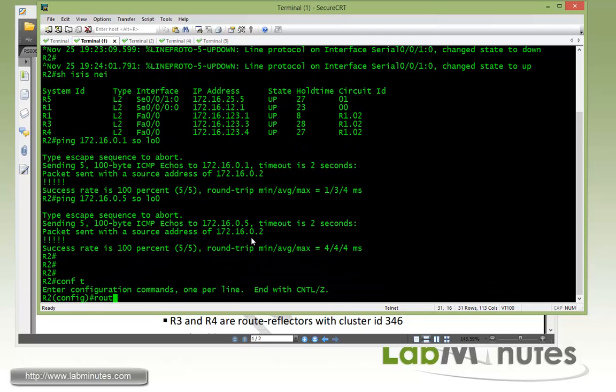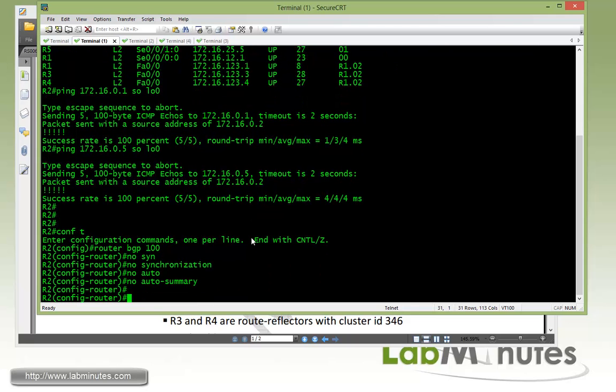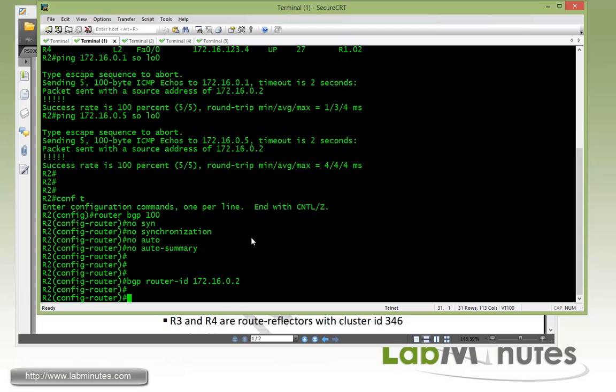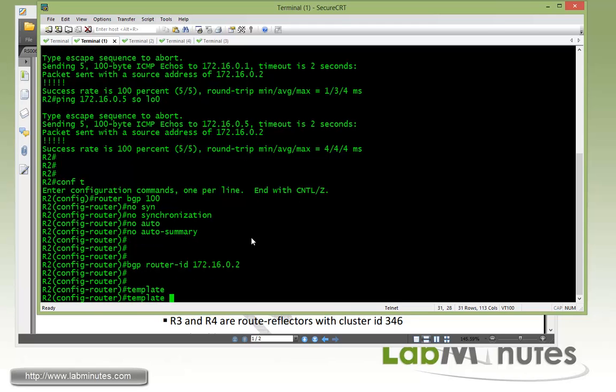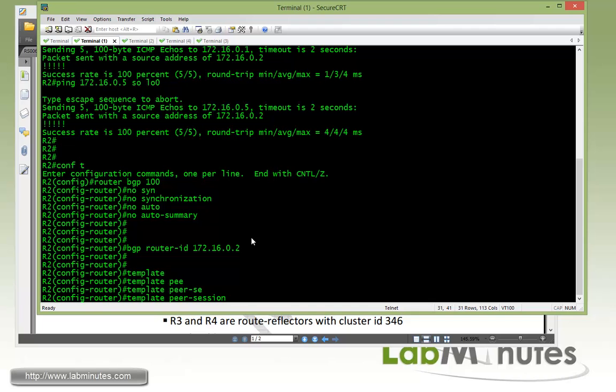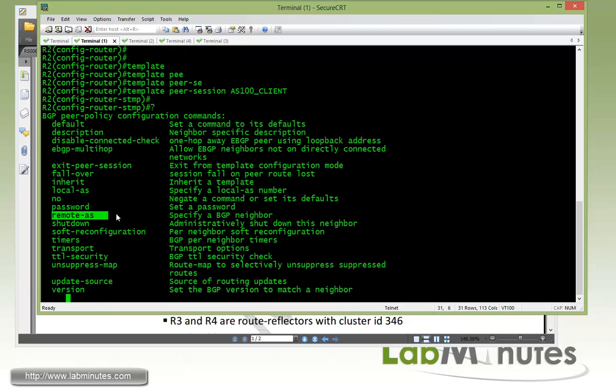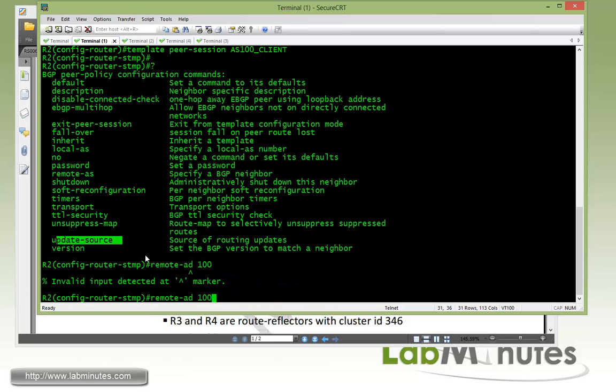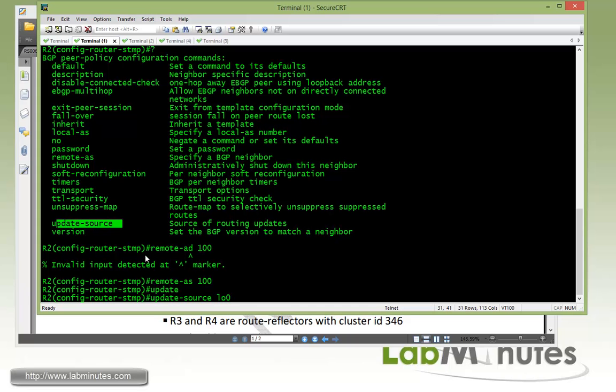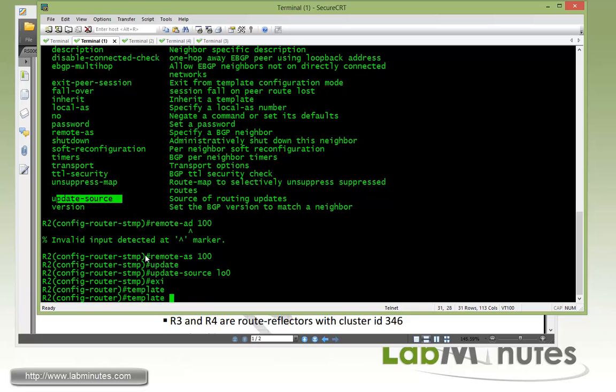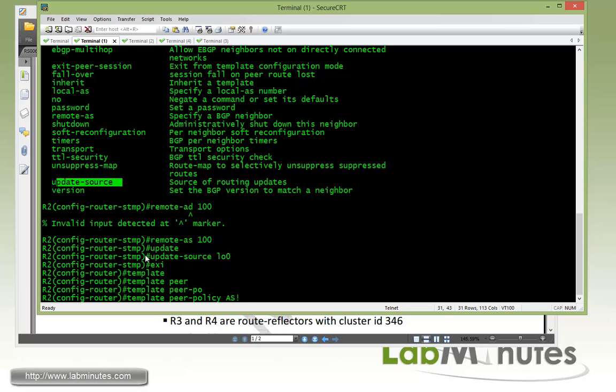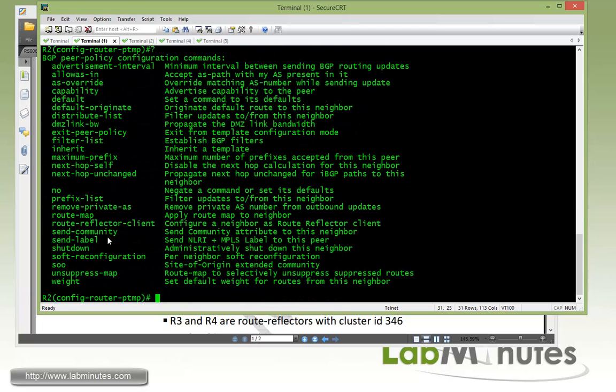Let's go ahead and do router BGP 100. Again, no synchronization, no auto summary. That's a best practice default command. And then with the BGP router ID, we're going to use the router loopback, which is 172.16.0.2. Always good to have that set as well. And then we say we're going to use the peer template for the configuration towards R1 and R5, which is our route reflector client. First starts with a peer session. We're going to call it AS100 client. And then all we need to configure here is the remote AS as well as the update source. So remote AS 100 and then update source from loopback 0.